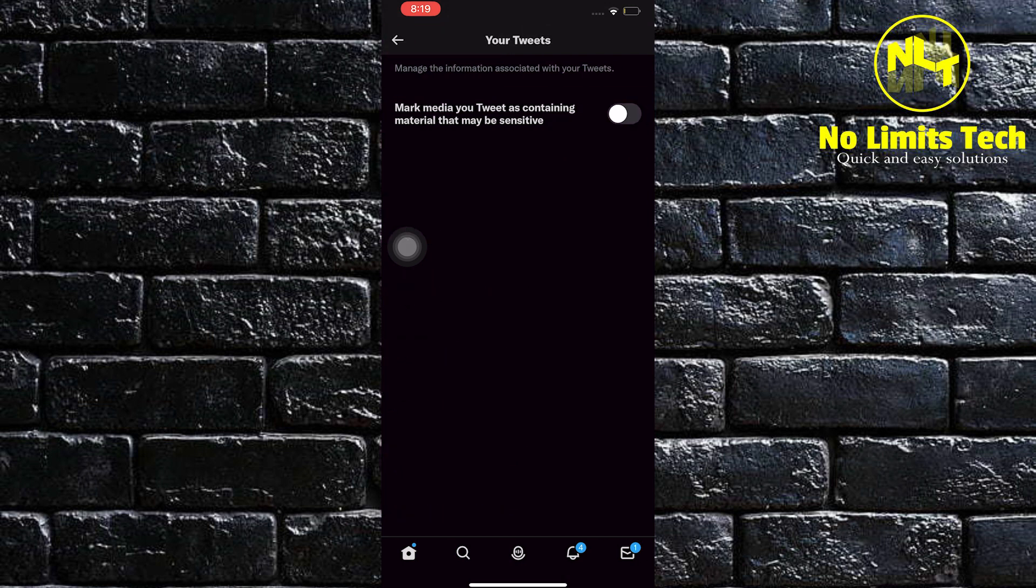In here, you can turn on this button so that you will be warned as materials may contain sensitive things. All you have to do is turn on the button.